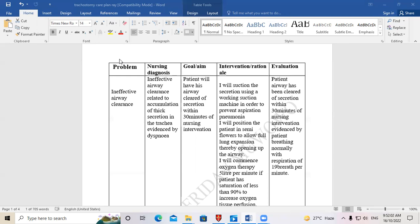In the nursing care plan there are five columns involved. In the first column this is where you write the problem. We have two types of problems: the actual problem, which is the initial problem the patient has, and the potential problem, which is the likely problem the patient might have.